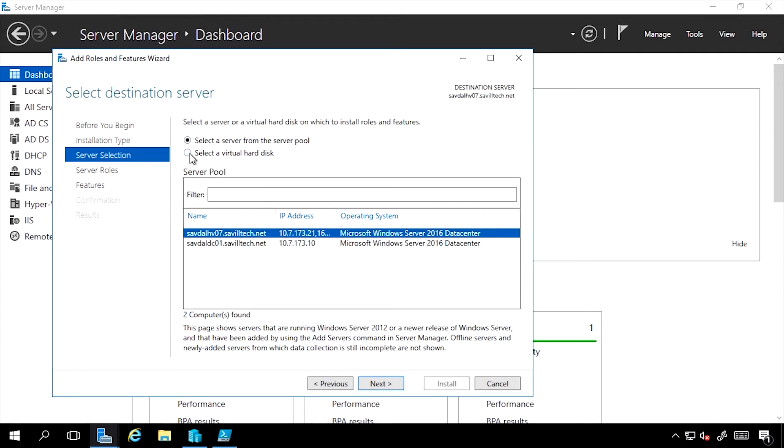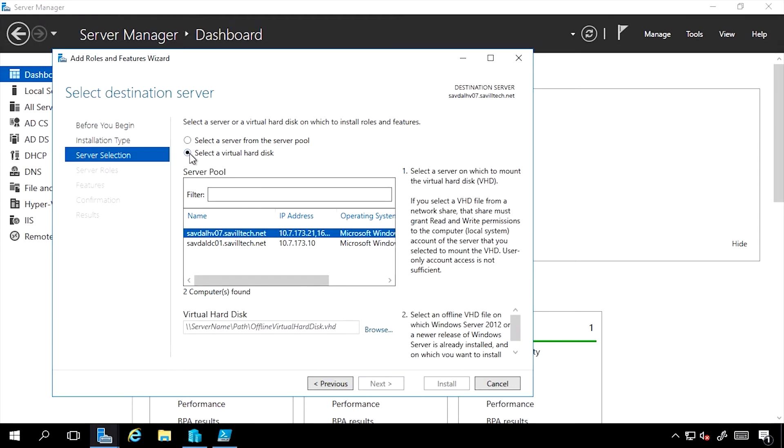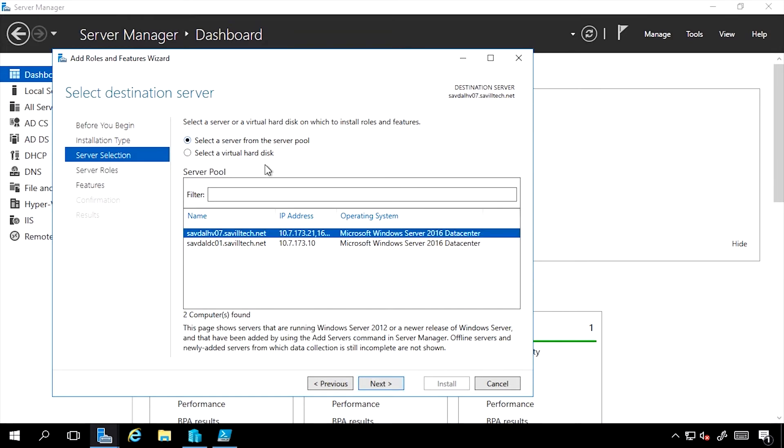I can also manipulate virtual hard disks. I would select the path of the VHD file and it would allow me to then add roles and features. I'll select a server.